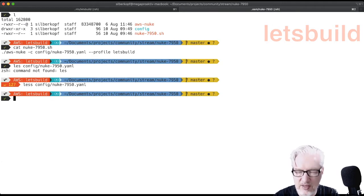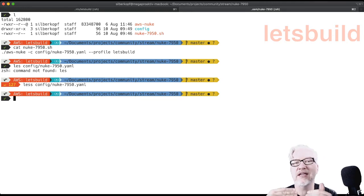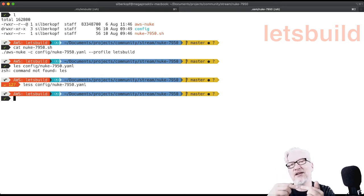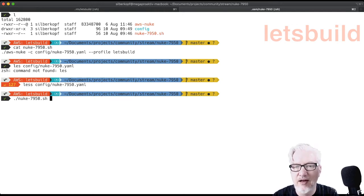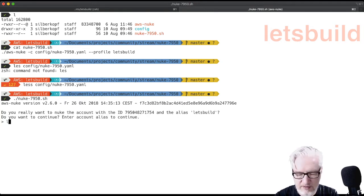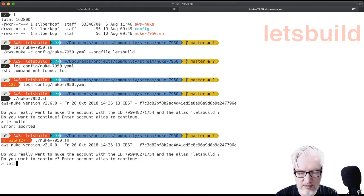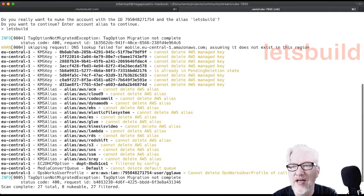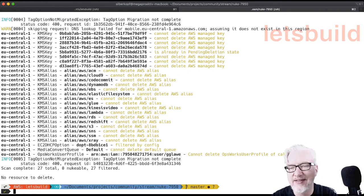Nuke goes through almost each service and tries to delete it. Sometimes AWS services have dependencies, so you have to try at least three times to really delete everything. I have to put in the account ID — it's 'let's build', not 'let build'. In the first run, nuke says what it would delete. Because I've cleaned up before, there is nothing left here. We'll start installing the CLI now.